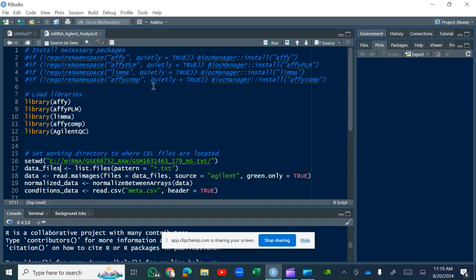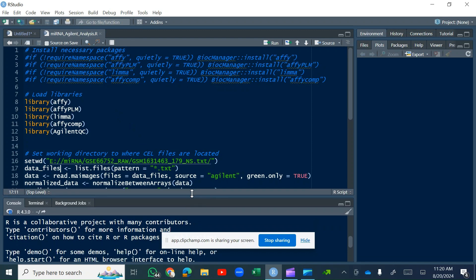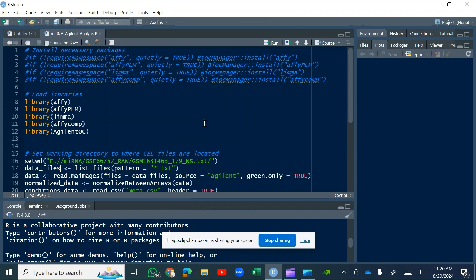One thing I was already missing was miRNA expression analysis — how to identify differentially expressed microRNAs between two groups or populations. So in this tutorial I will talk about microRNA expression analysis using microarray data.